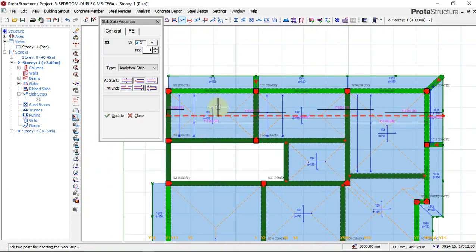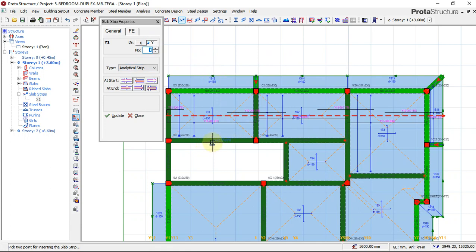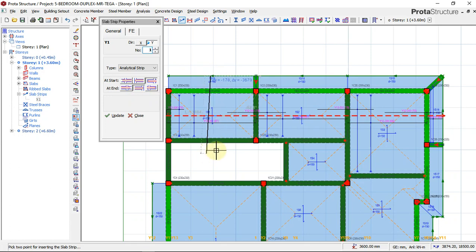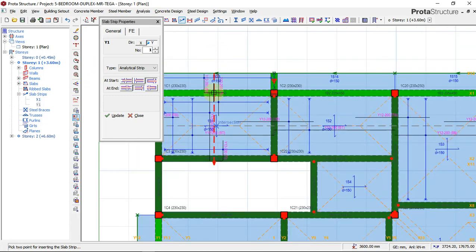The next thing is to detail the vertical axis, so I'll quickly change my direction to y. At the starting here, we have a cantilever end, and at the end we have a discontinuous end. So I'll set the starting to cantilever end and my end to discontinuous. Now click and go across, hold the ctrl key and click. This slab has now been detailed both in the x-direction and y-direction.